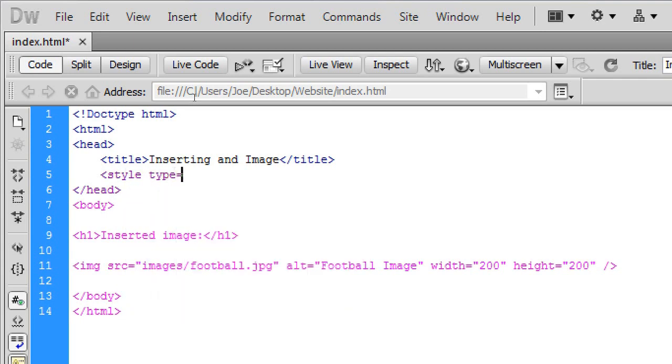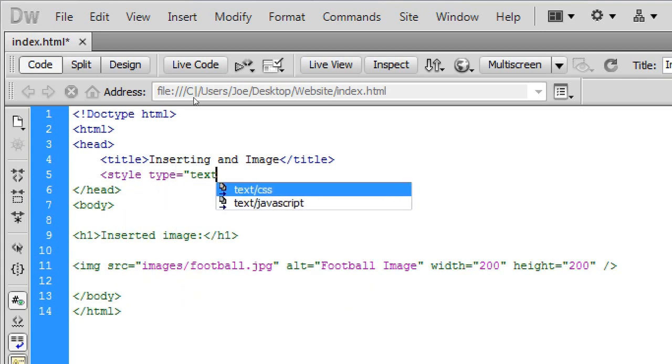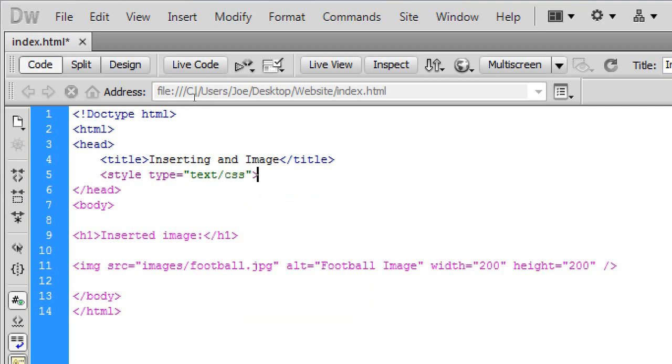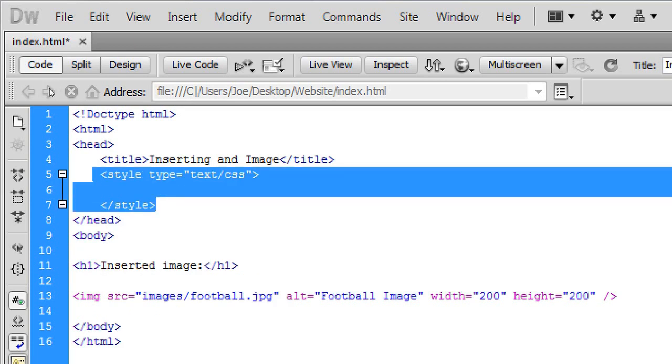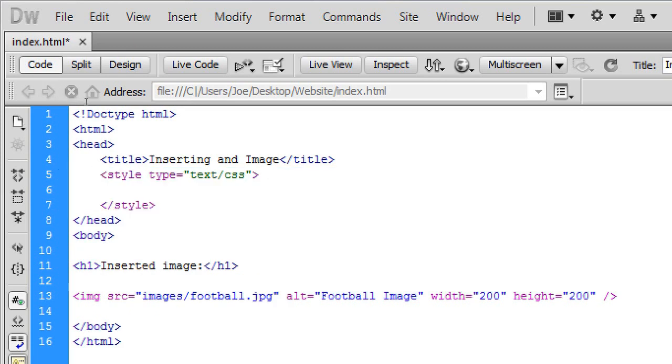Now we're going to go into the head tag. And we're going to create a tag called style. Style type equals text slash CSS. We're then going to leave a line. And close the style tag. Now in here this is where we're going to type the CSS. And this is where we're going to add style into our image.